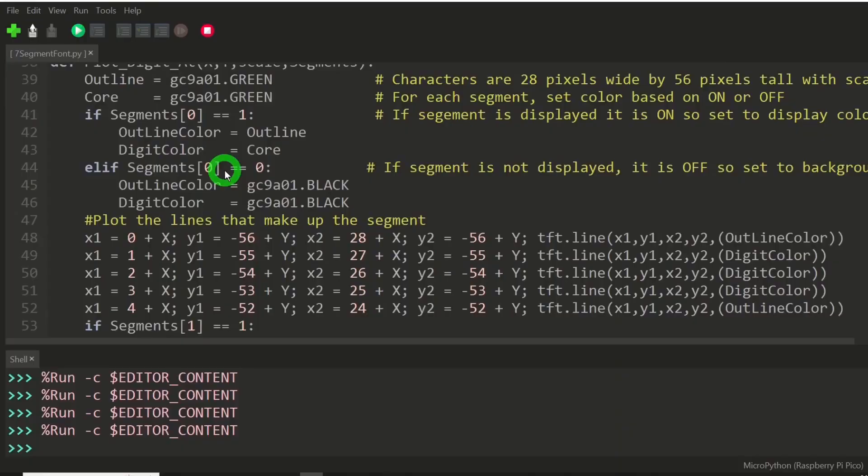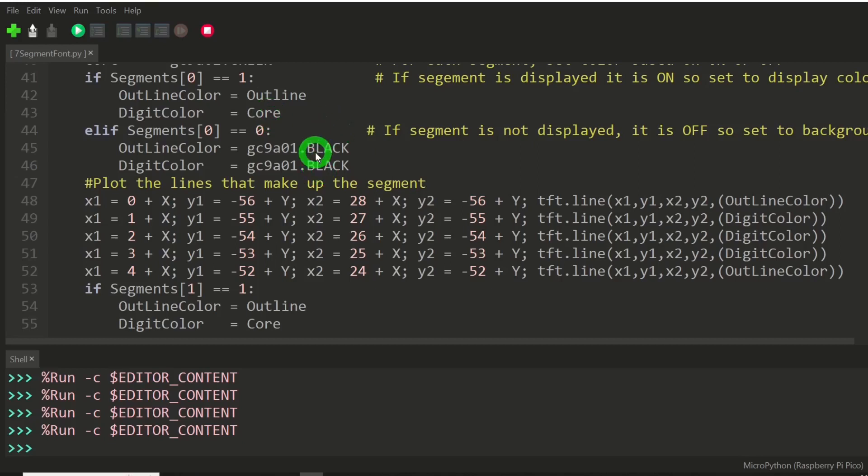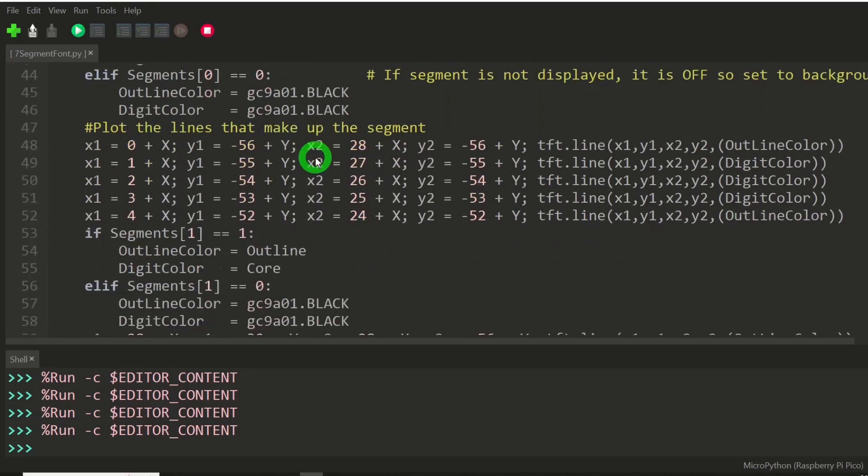So it is much, much better visually to erase just the segments of each character. And that's why this kind of gets a little bit complicated, but it yields a much better looking display. So if it's displaying it, we're going to set the colors. Otherwise, we're just going to set it to the background color.